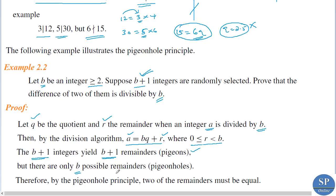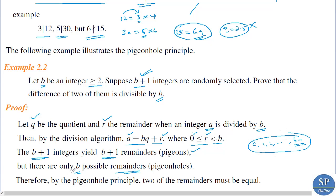But there are only b possible remainders, since r lies in {0, 1, 2, ..., b−1}. So the maximum number of distinct remainders is b. Since we have b plus 1 remainders but only b possible values, by the pigeonhole principle at least two of the remainders must be equal.